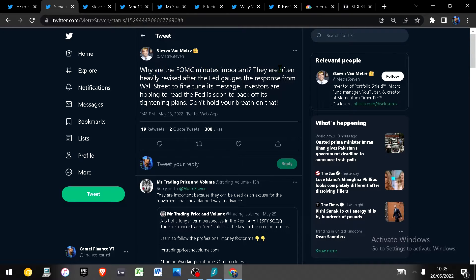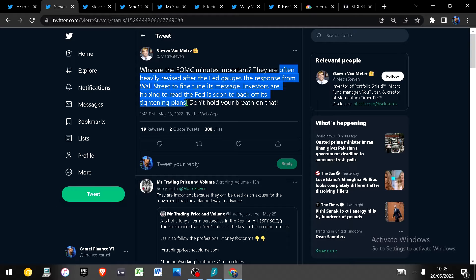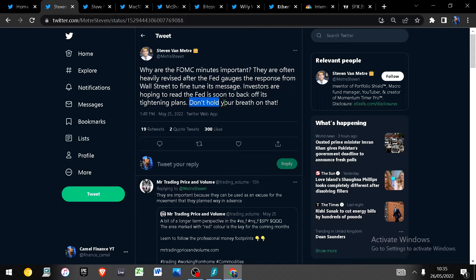They are often heavily revised after the Fed gauges the response from Wall Street to fine-tune its message and investors are hoping to read the Fed is soon going to back off its tightening plans. Don't hold your breath on that, says the Bond King.